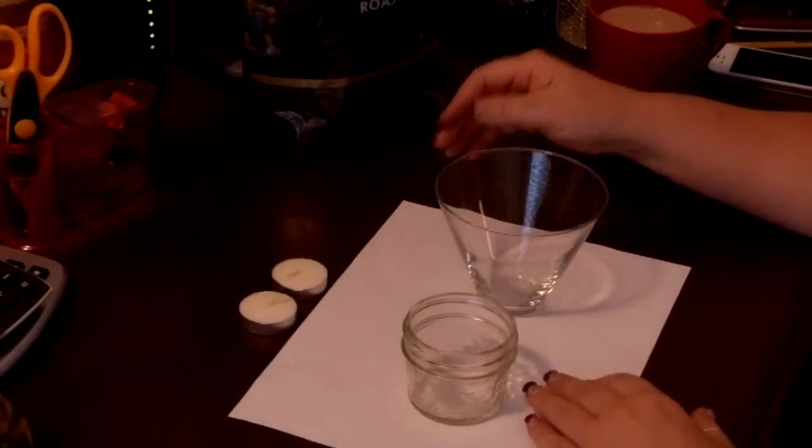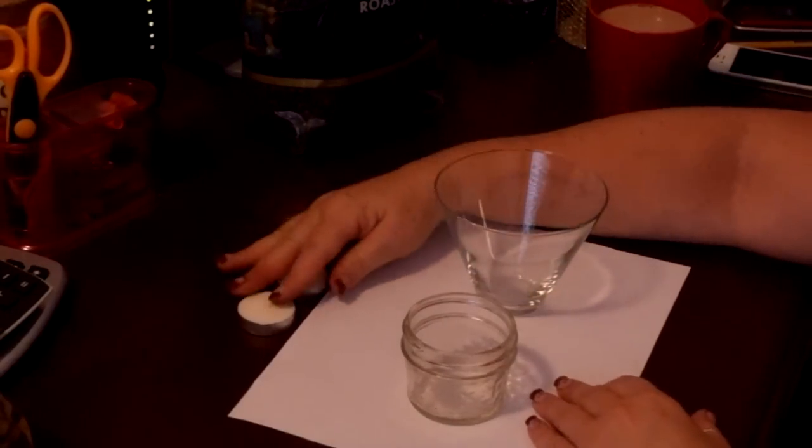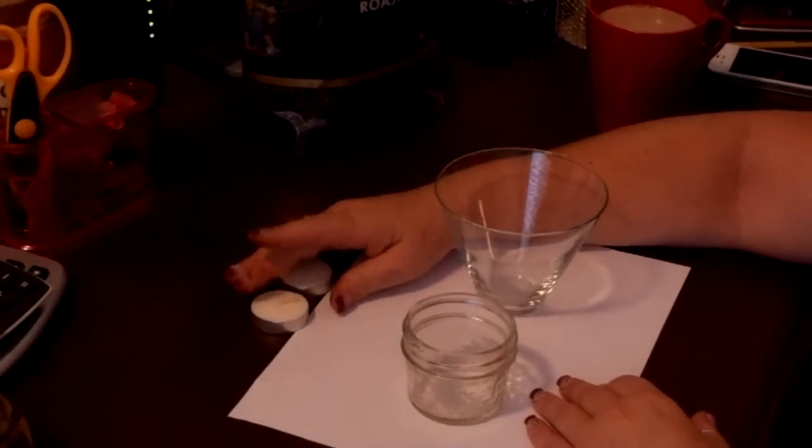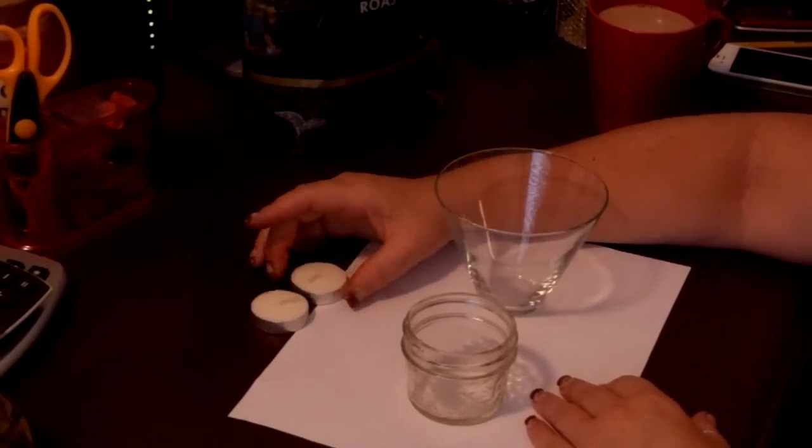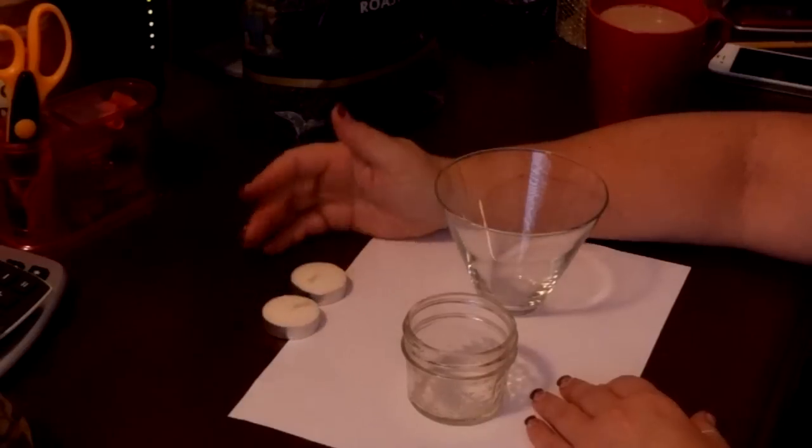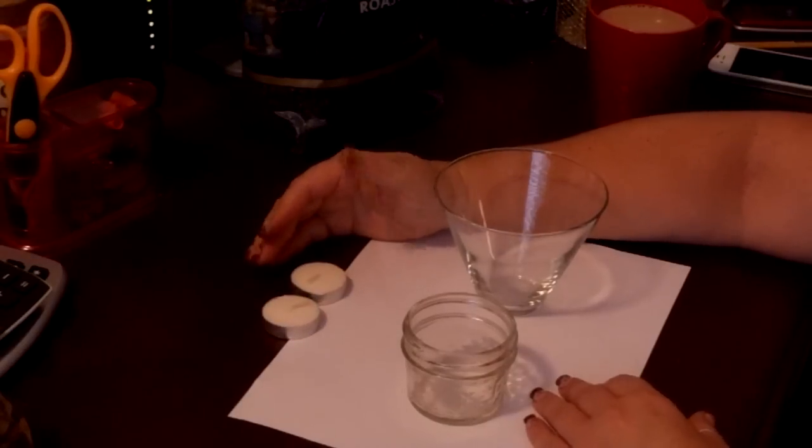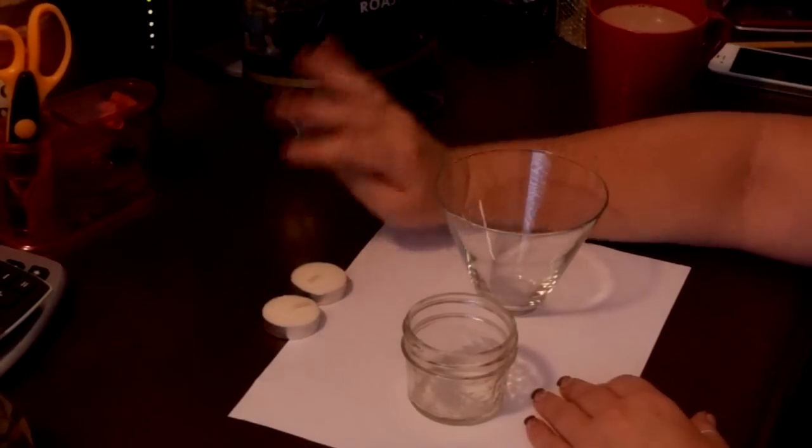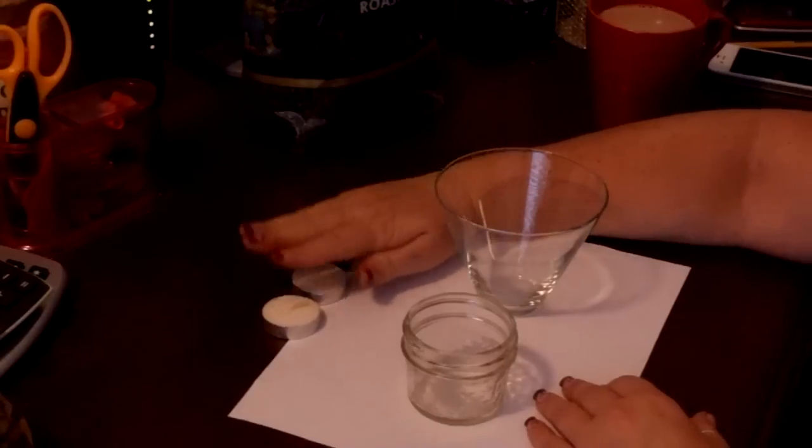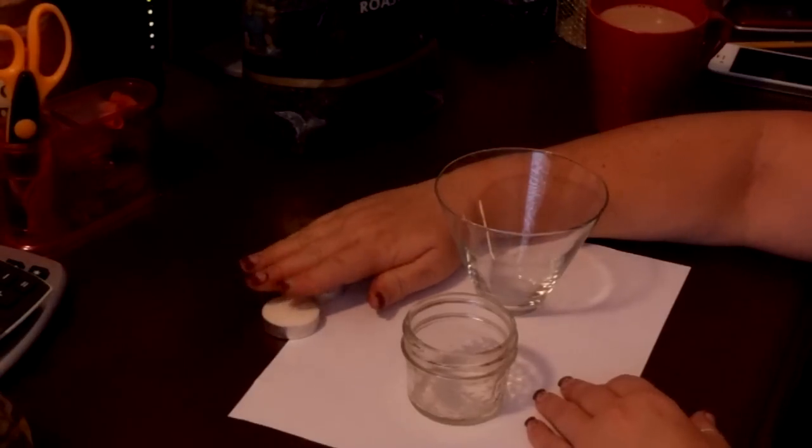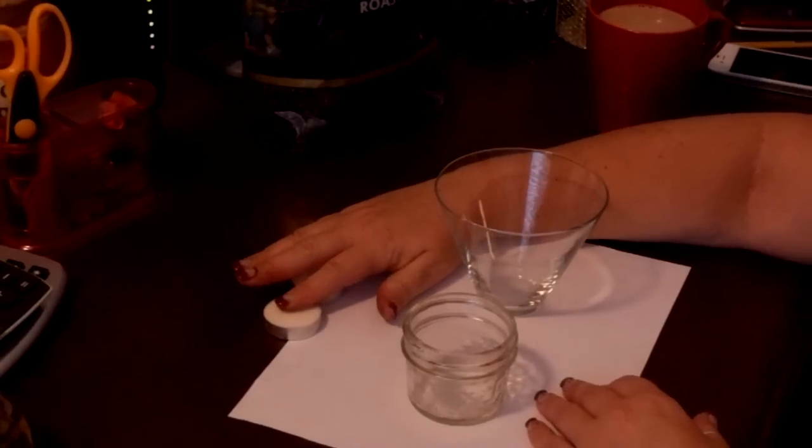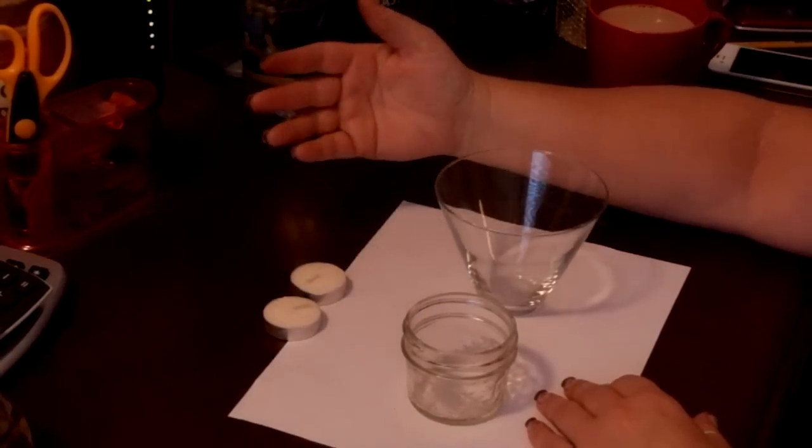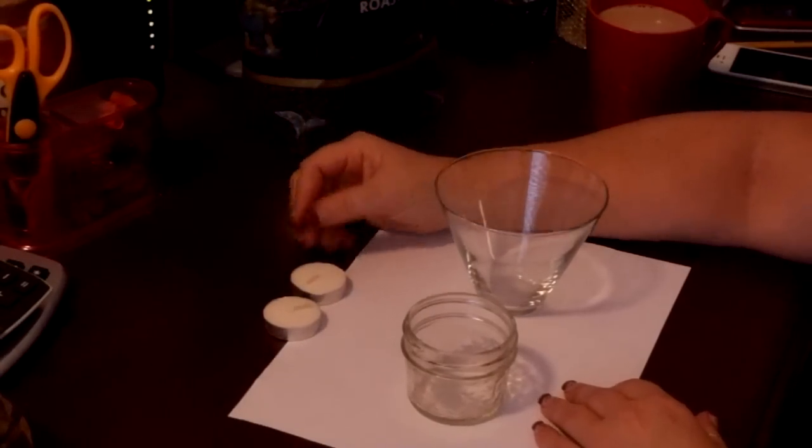So anyway, all you need for this is very simple. A container of your choice. Some little vanilla scented tea light candles or any scent that you wish. I mean, if you can find hazelnut ones or whatever you can find. Get one that smells though, not an unscented candle, because you're trying to bring out different smells in the coffee.